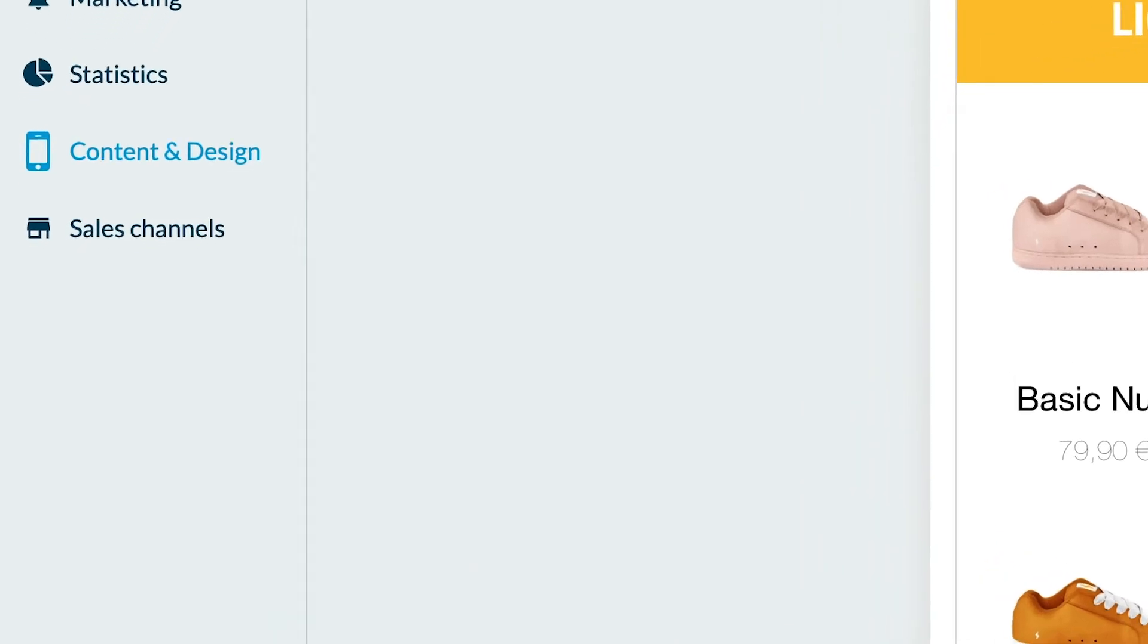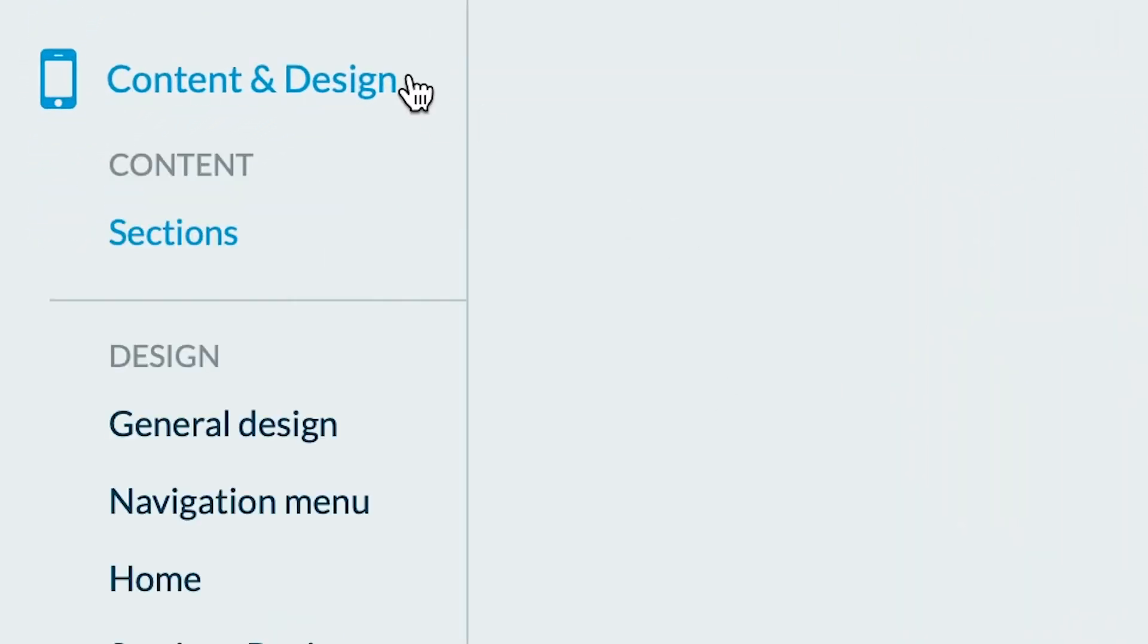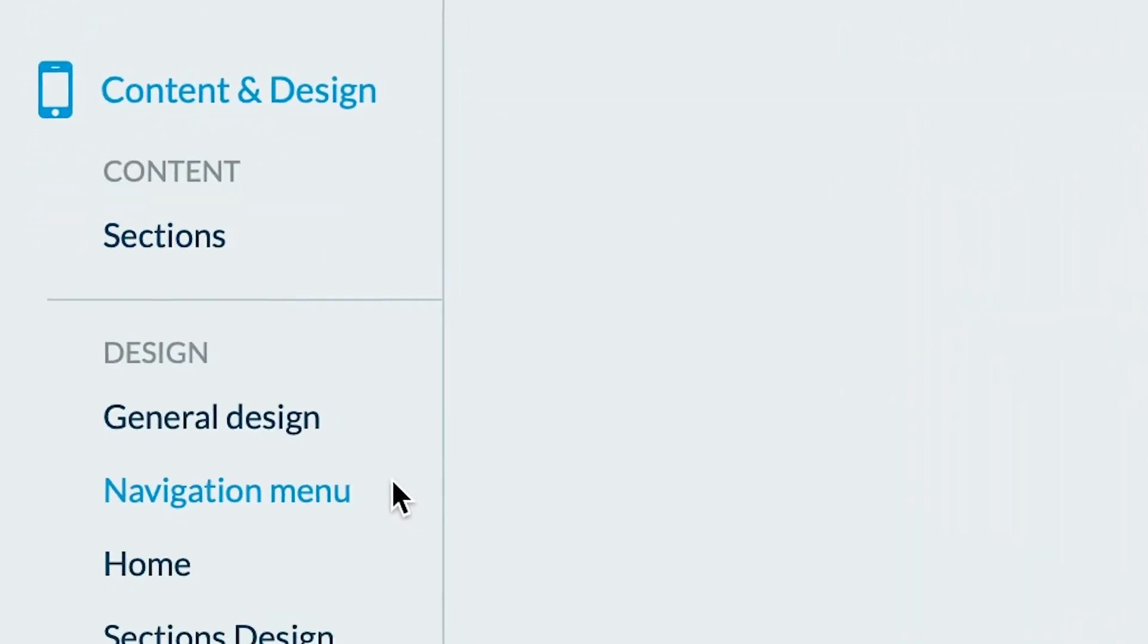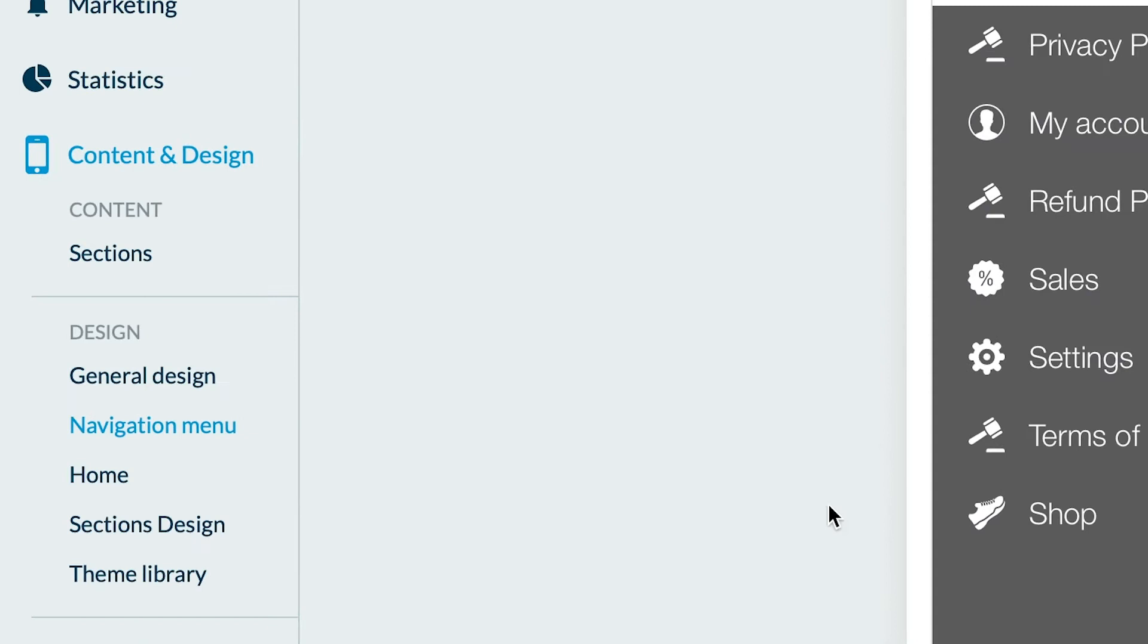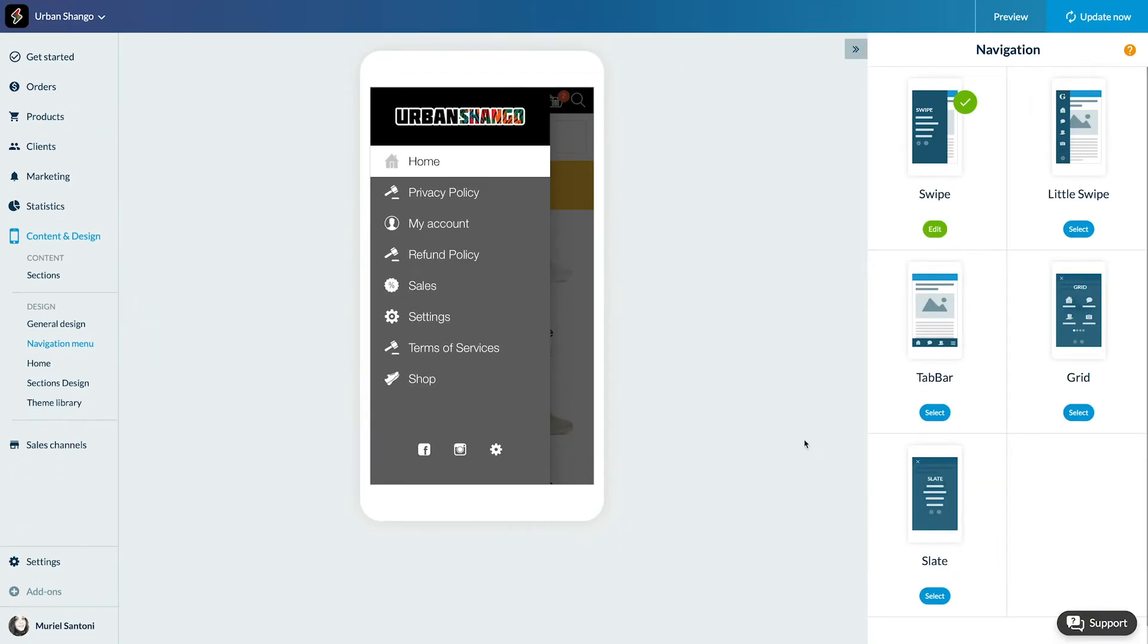To select one, go to the menu Content and Design, Navigation Menu. Select the template you want to apply to your app. Each navigation template has its own characteristics and will enhance the different sections of your shop depending on your needs.